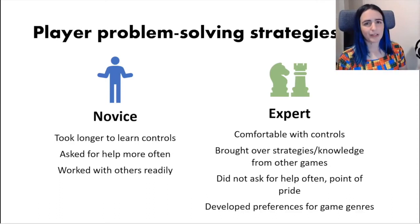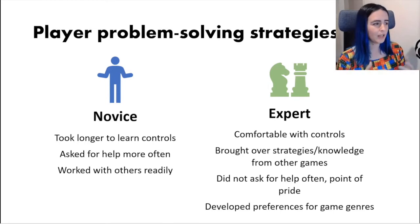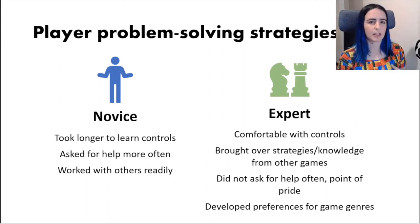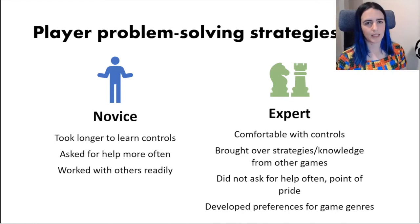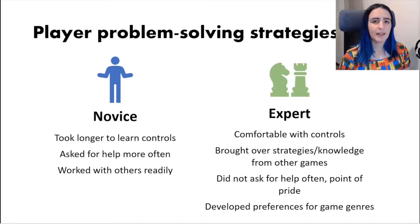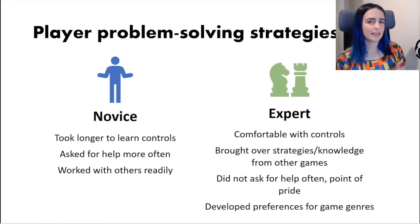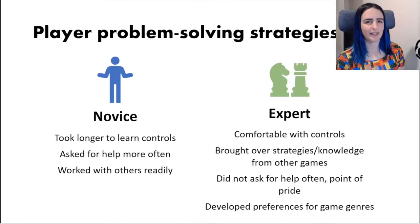This section is very qualitative and exploratory and needs more work, but the general differences between novices and experts I observed were: novices sometimes took longer to learn controls — some were only familiar with touch-based casual games and hadn't done a first-person computer game before, having to learn WASD and a mouse simultaneously. They seemed to ask for help more readily. On the flip side, experts were very comfortable with controls, picked them up quickly, and were observed bringing knowledge over from other games. Interestingly, some experts didn't ask for help because they saw it as a point of pride to solve the puzzle themselves and experience that satisfaction.